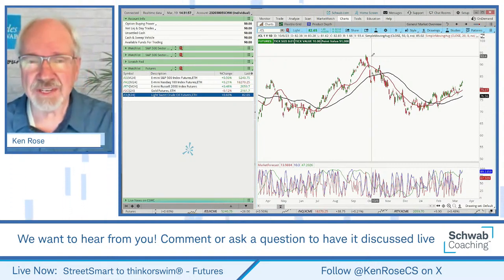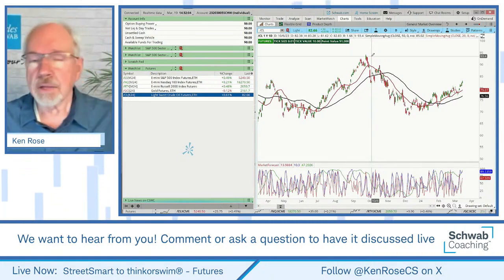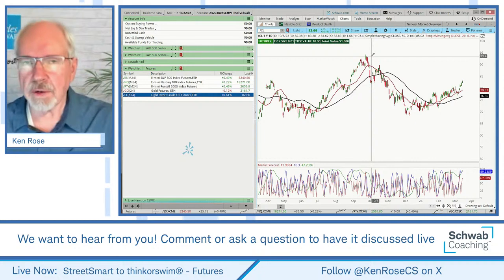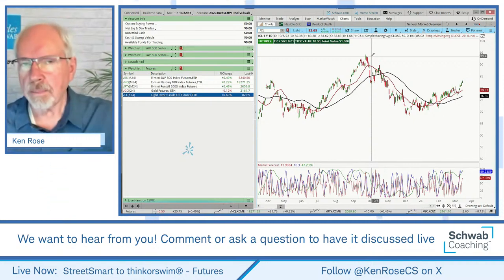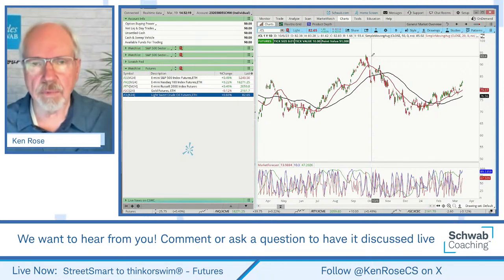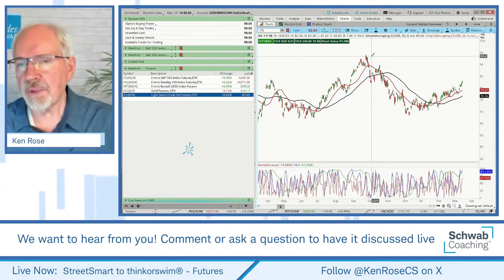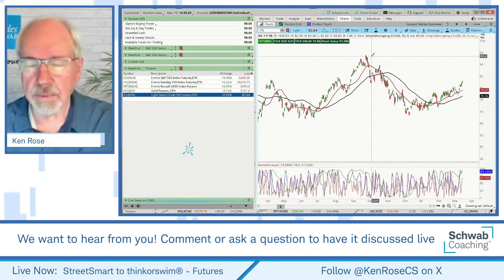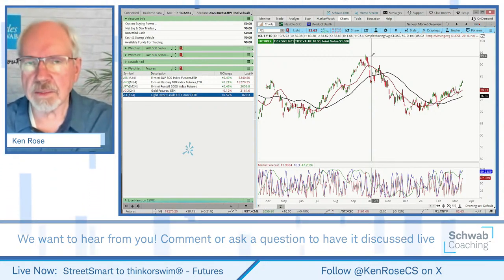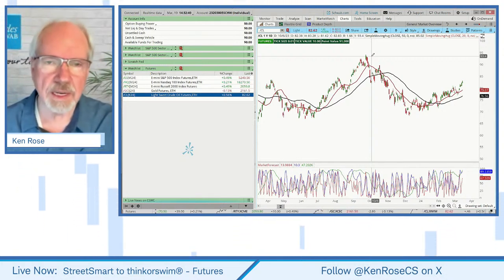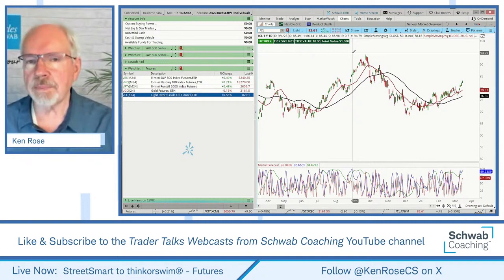Once you have the link, it's a simple process of copying and pasting. On ThinkorSwim, go to the upper right-hand corner where it says Setup and click the little gear. After clicking the gear, choose 'Open Shared Item' — this box is where you paste the link. After pasting it in, click Preview. You'll get a box where you can name the study — you definitely want to name it so you can find it later. After entering a name, click Import, and it will say it was imported successfully.